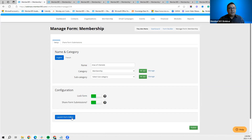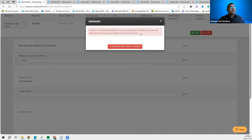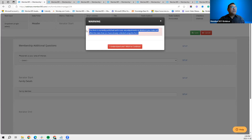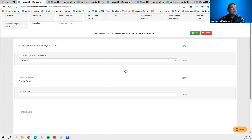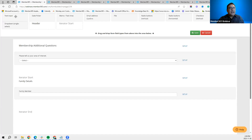When you click 'Launch Form Editor,' it brings you to the page where you can formulate the questions on the form. Since this form is already published and in use, the system will warn you that some contacts have already completed it. Any adjustments — like deleting or adding a question — will impact the reports, so we need to understand those implications. Click 'I understand and wish to continue' to proceed.